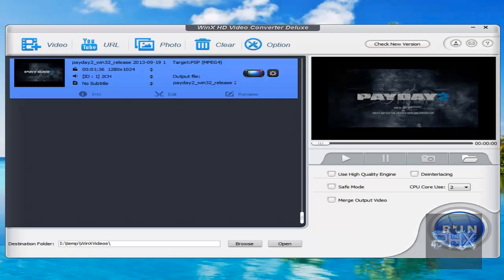Before I click on Run, we have these different options here. So if you want to use a high-quality video engine, you can use that. De-interlacing, safe mode.